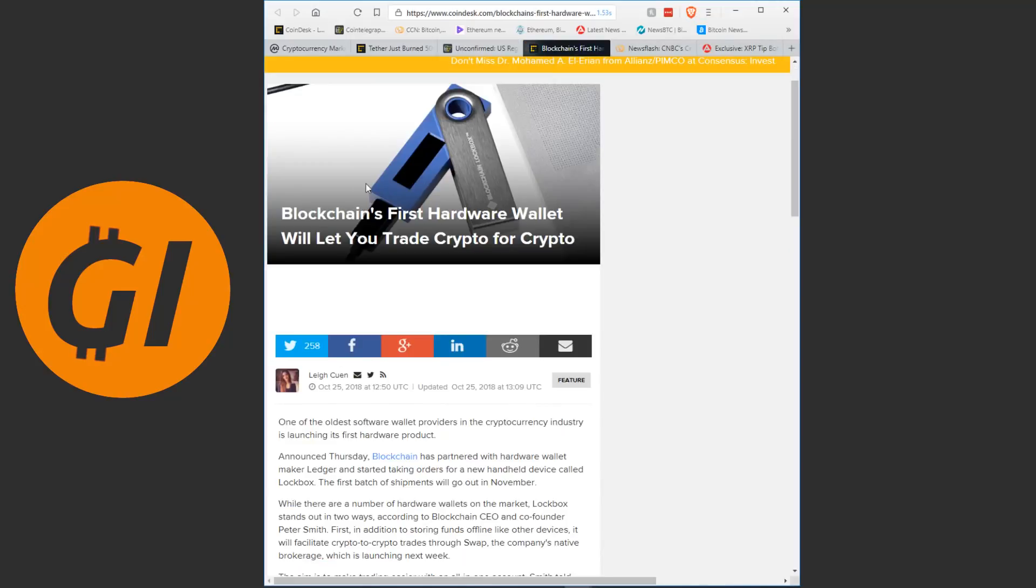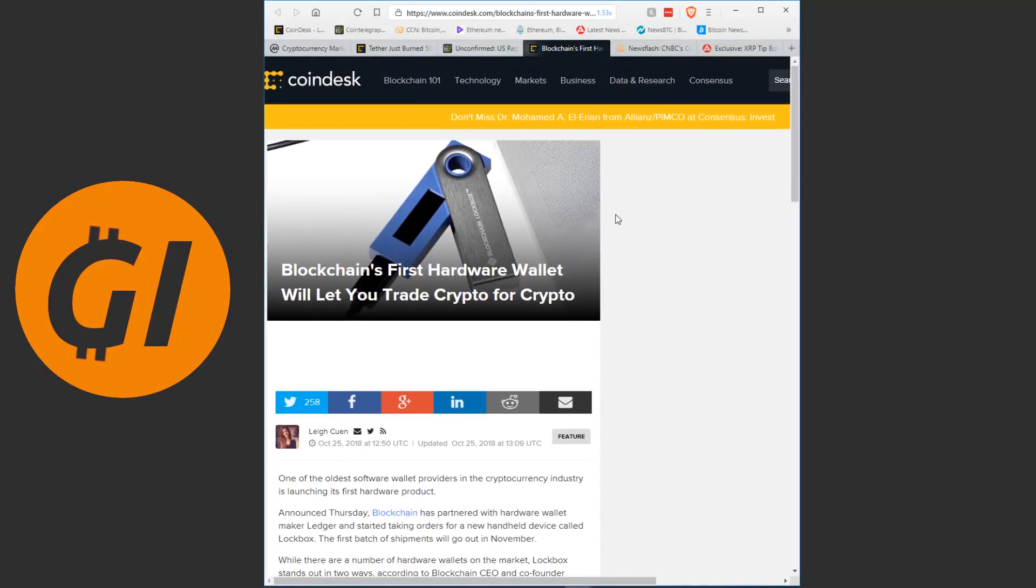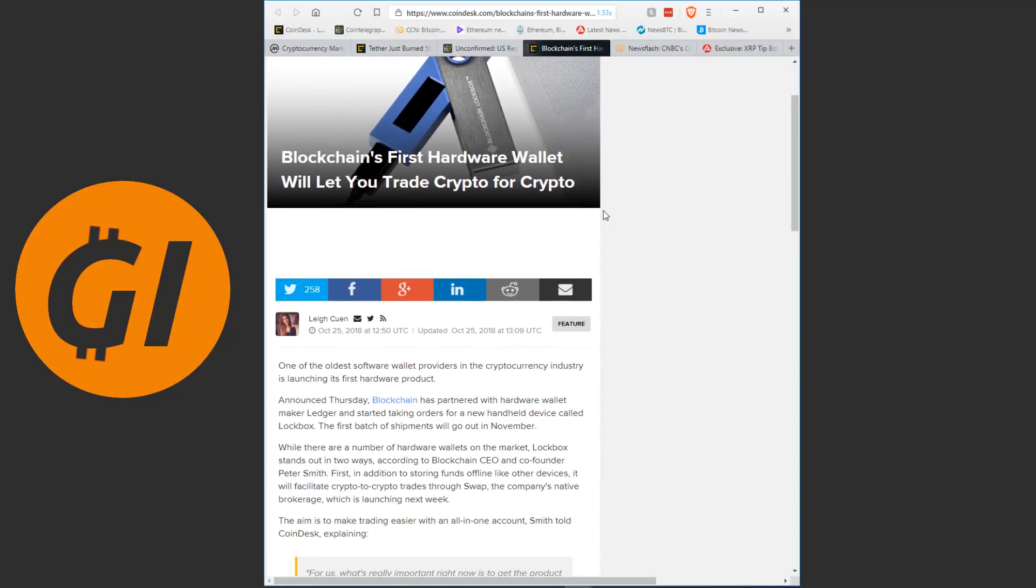Continuing on, we're looking into the future once again. Blockchain's first hardware wallet will let you trade crypto for crypto. So, now Blockchain of course, big player in the crypto world and they are now partnering with Ledger on a new product. Full disclosure, I do have a Ledger affiliate code. So if you want to buy a Nano Ledger S, that is a hardware wallet where you can securely store dozens of cryptocurrencies. I have an affiliate code for that. So if you want to buy one, it's in the description.